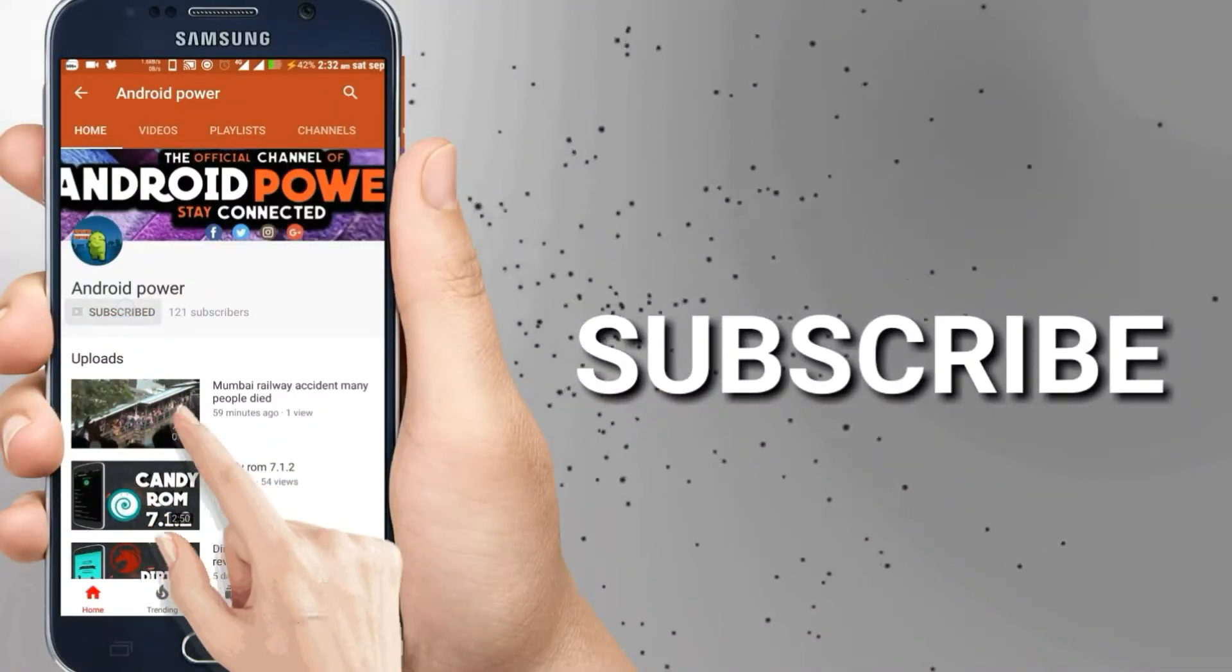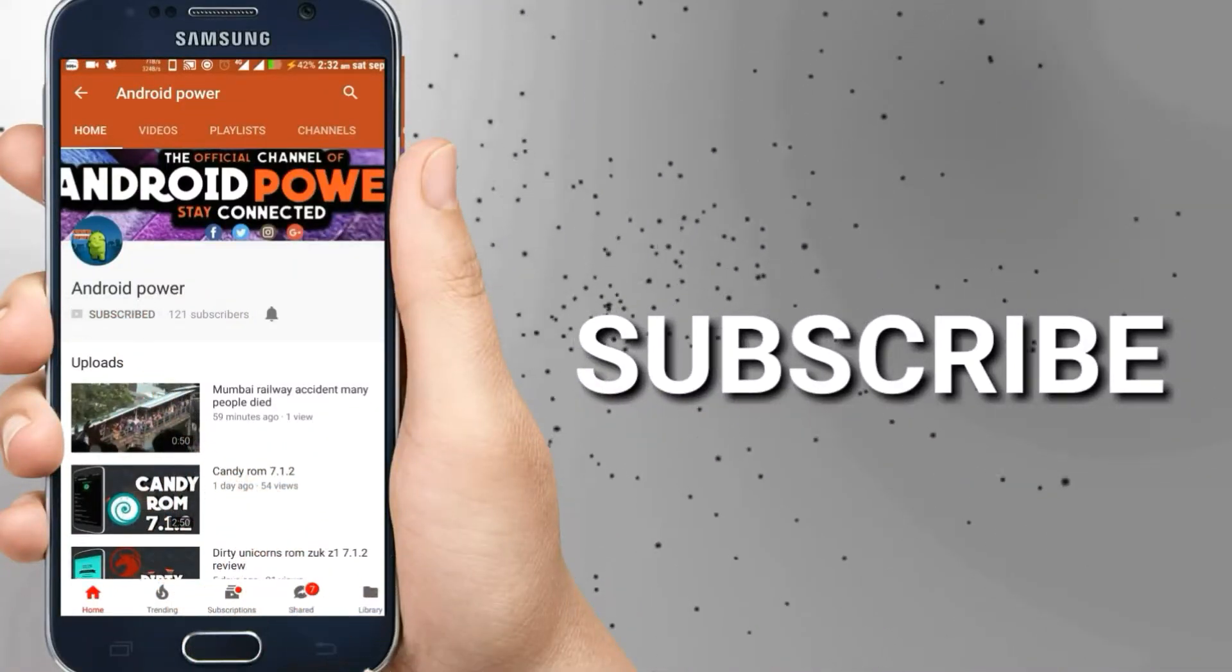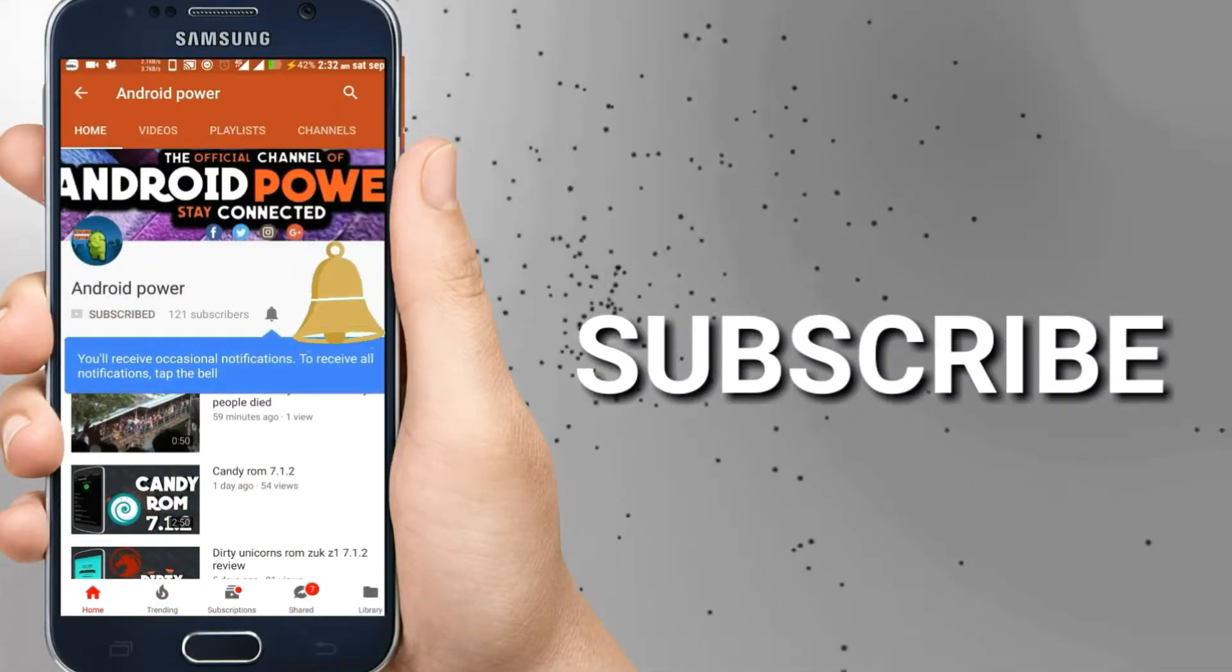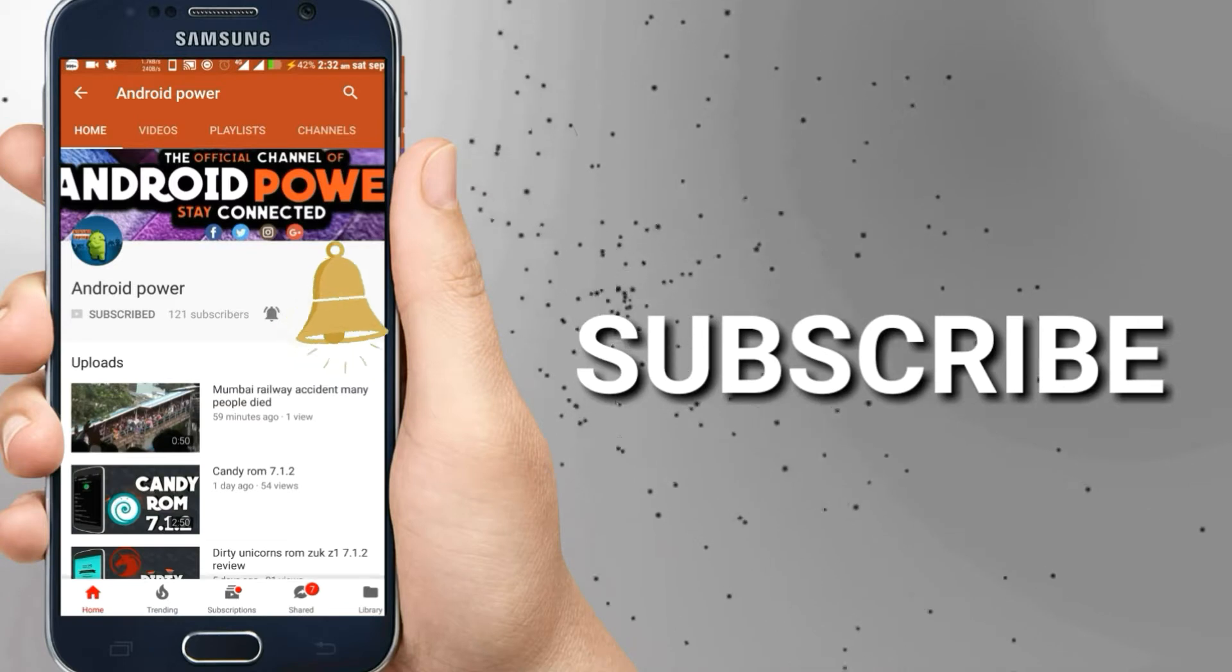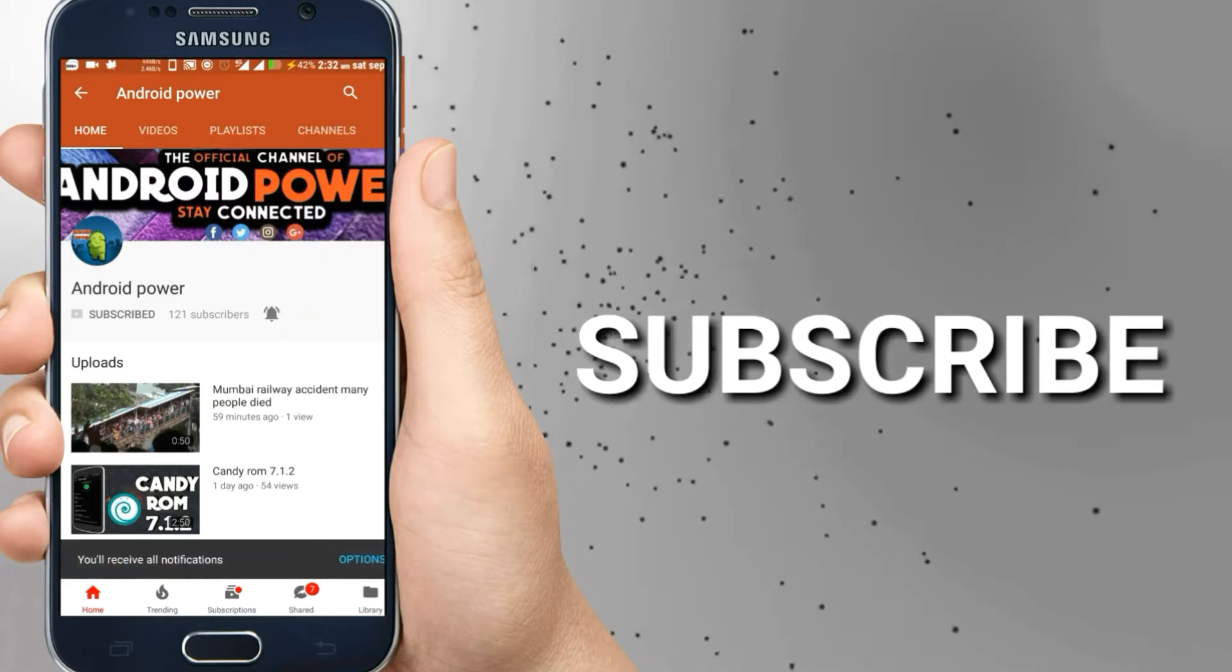Smash that subscribe button and enable the bell icon to watch the latest technology videos from my channel.